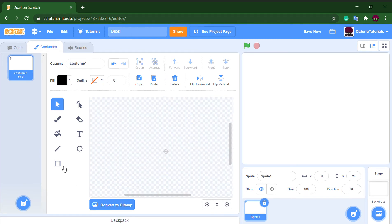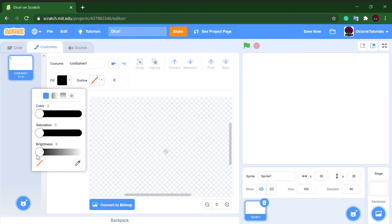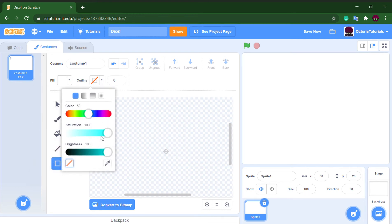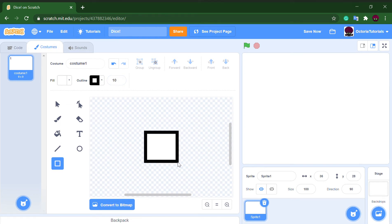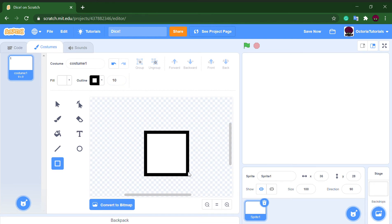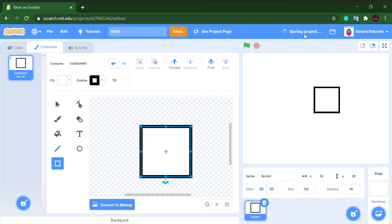We're going to be making the dice fill in white because most dices are white. Also do our outline and hold shift when making the dice so it looks like a square.